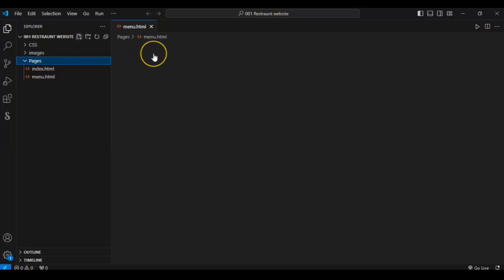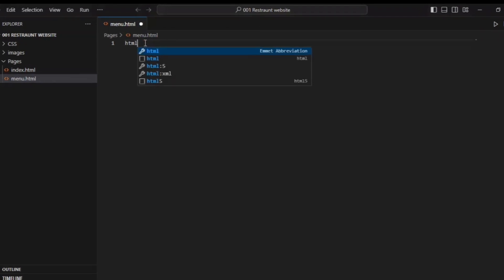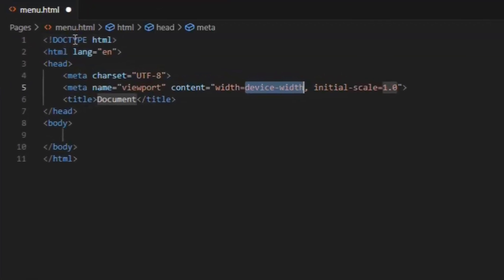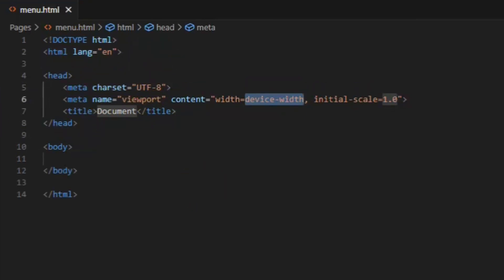Now write some basic code here — the mandatory initial codes. Just type the HTML boilerplate and it will give you the initial codes. Save it and we have our menu page file ready.